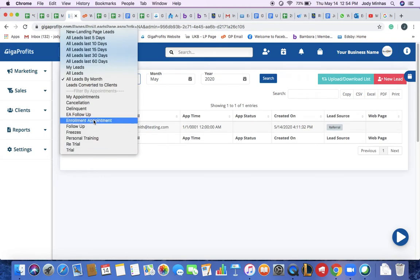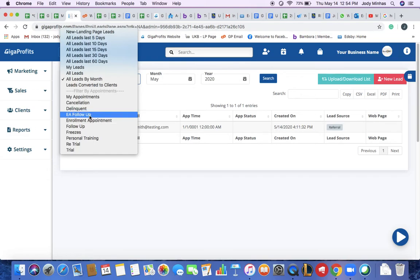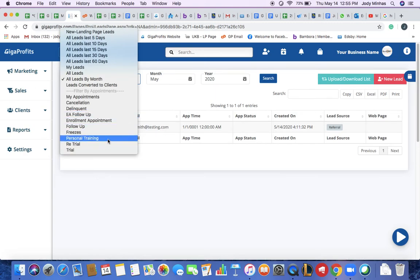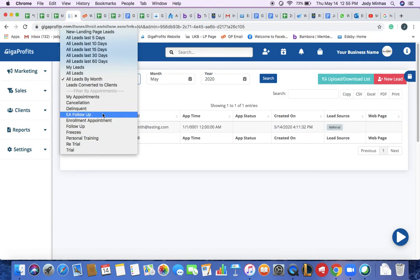Enrollment appointments are the ones people come in for trial and then they book an enrollment appointment to come next time and enroll for their membership. EA follow-up is somebody who comes in for an enrollment appointment. However, they did not show up. So you can book a follow-up for an EA as well. A regular follow-up, any freeze appointments, or any personal training appointments. So you can filter by different appointment subjects as well.